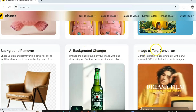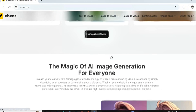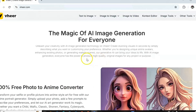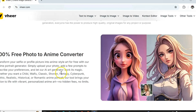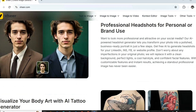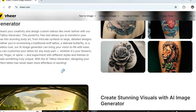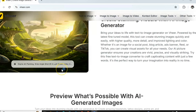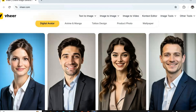You don't need to sign up with your email before you can start using this website. They have a lot of features ranging from free photo to anime — you can convert your photo into an anime. You can also use this website for professional headshots, to generate a tattoo, or to generate a digital avatar.